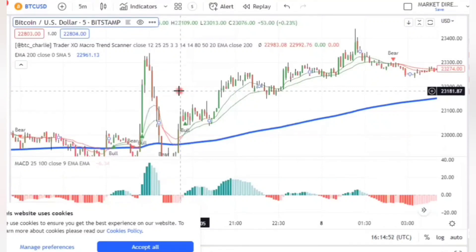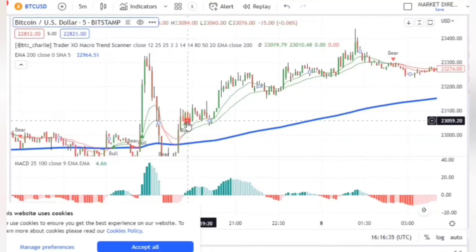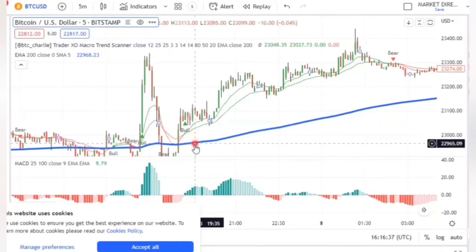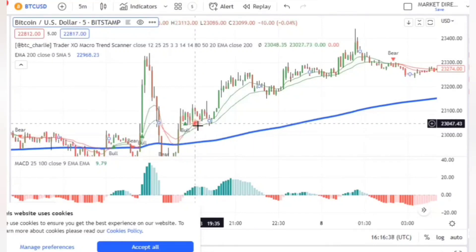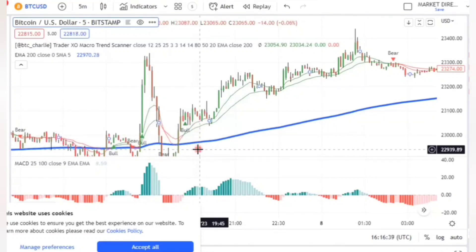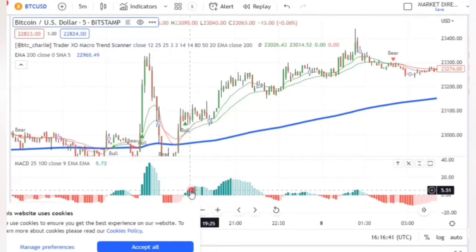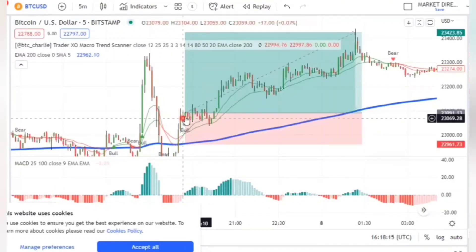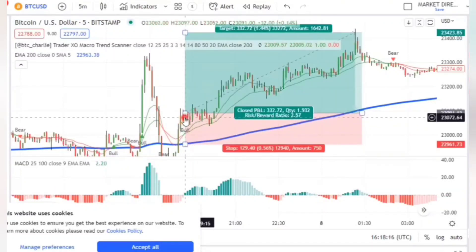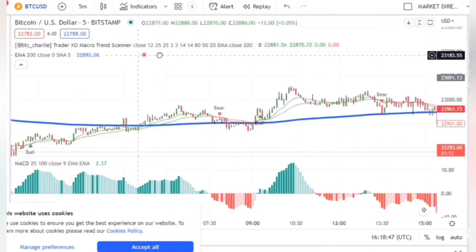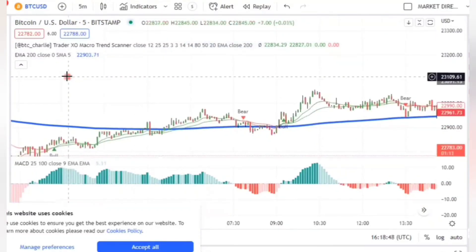For you to enter a buy trade, the signal candle must close above the three moving averages, and the MACD must be above the zero line. This is a good example of a buy trade that you could have made a lot of money with.